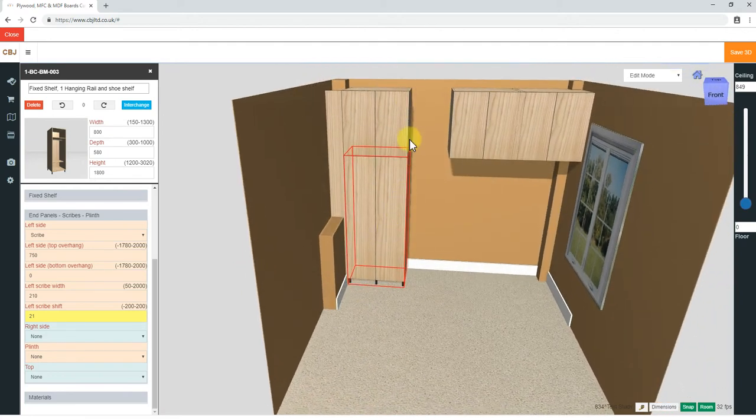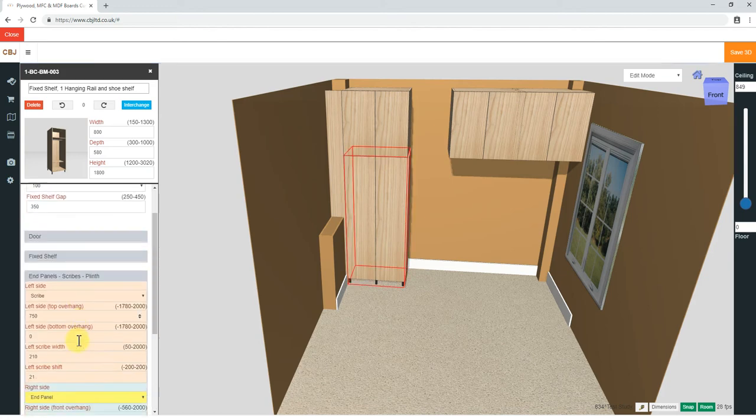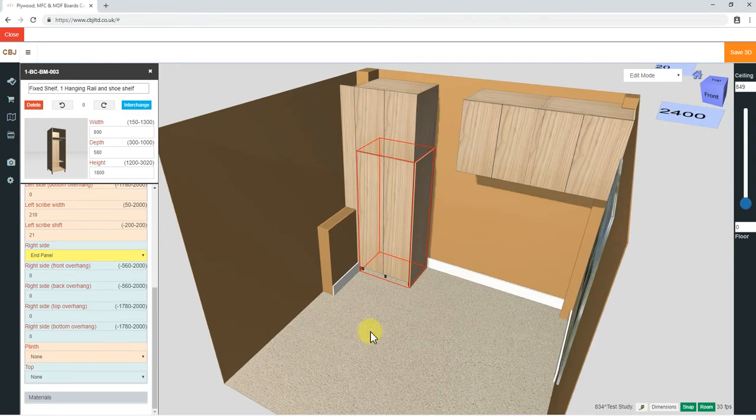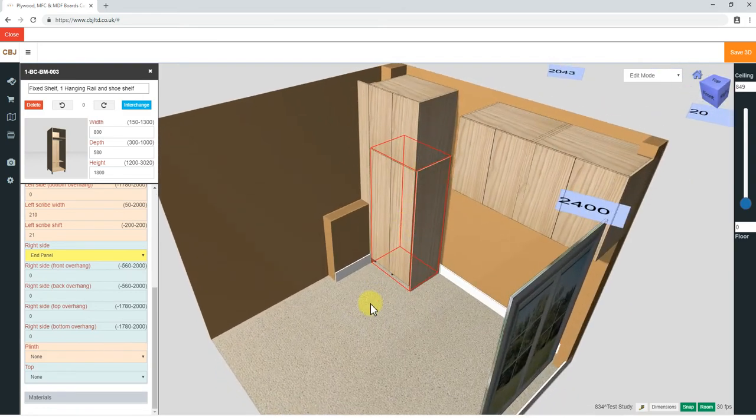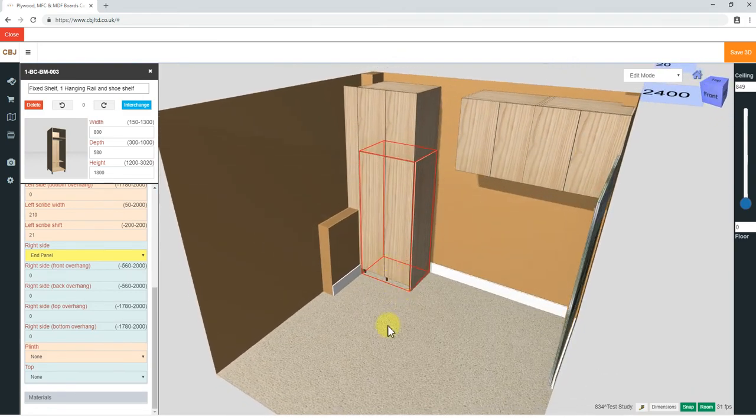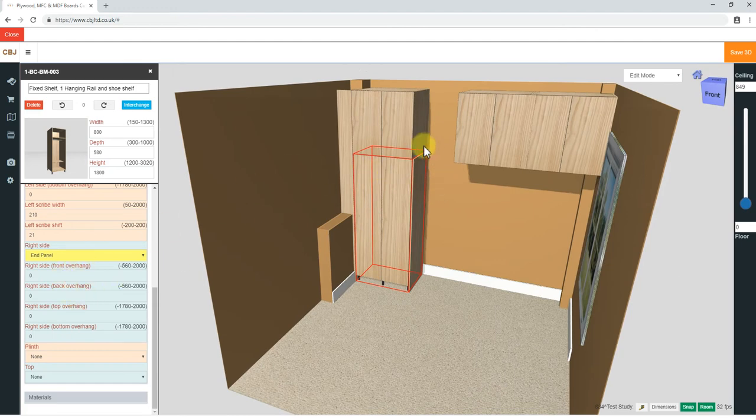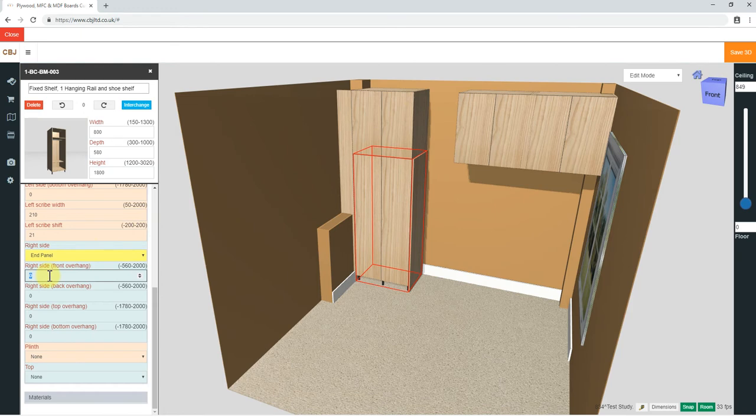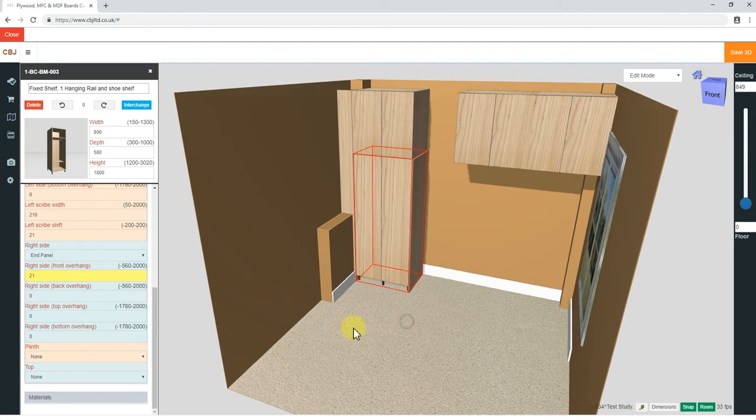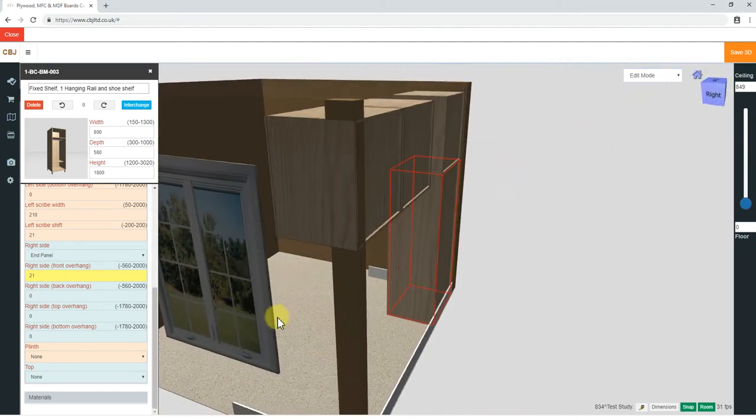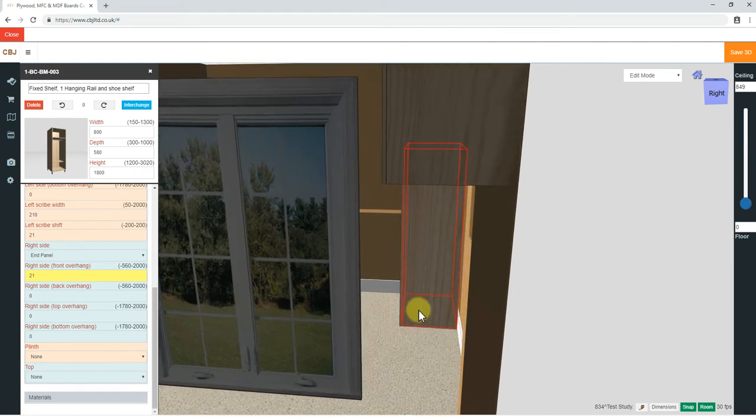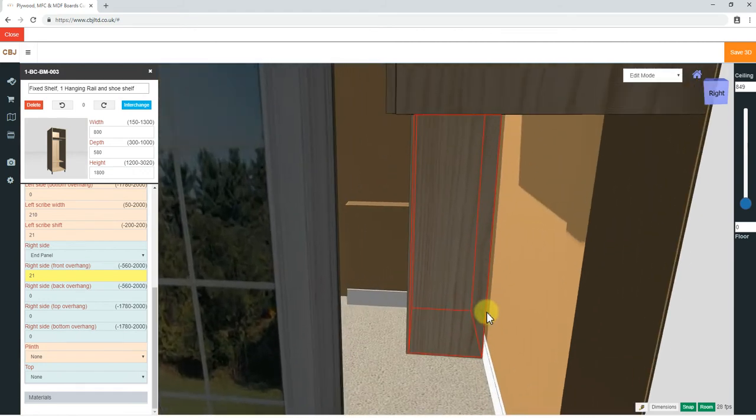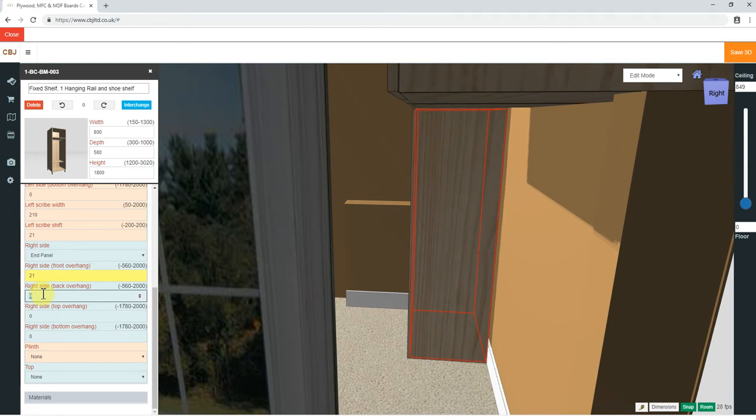On the right hand side, we need to allow for a side panel, which we go to right side, end panel. End panel is only the height of the carcass, which is 1800. We need to extend it to the top. So front overhang, we have doors 19 plus 2 will be 21. We will change materials later, but I know them in advance. Right side, back overhang.